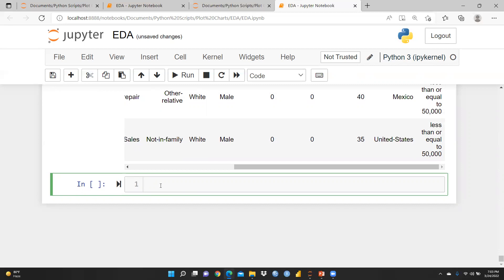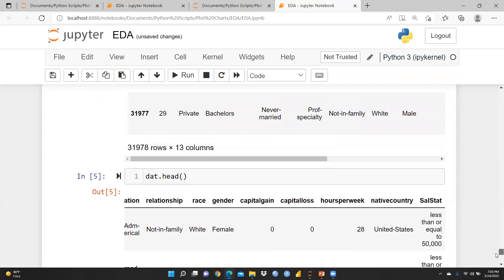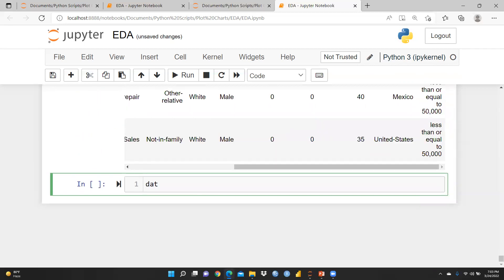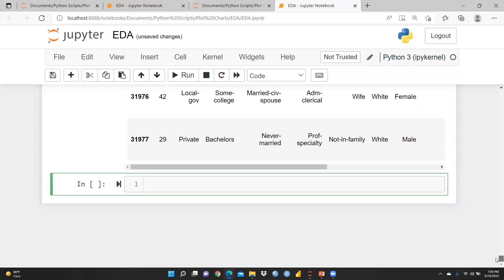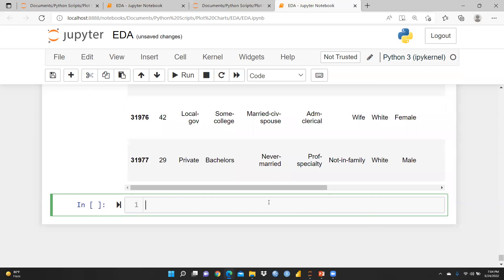Now I'm going to use the same file. Note that Python is case sensitive, so you must use the correct variable name — 'dat'. I'll use the tail() function to see the last few rows. Running it shows that there are a total of 31,977 records in this file.